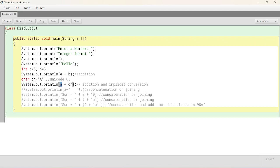In this statement, system.out.println a plus ch, a is an integer, ch is a character. So, it adds and displays. So, what should be the output here? a plus b operator, addition operator.